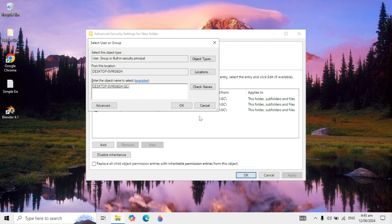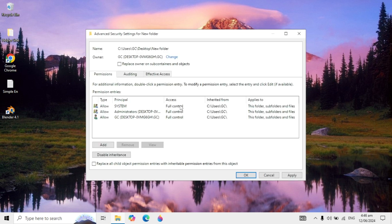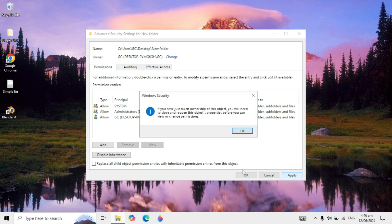It will be selected, then click OK again. After this, tick the option that says 'Replace owner on subcontainers and objects' and then click Apply.